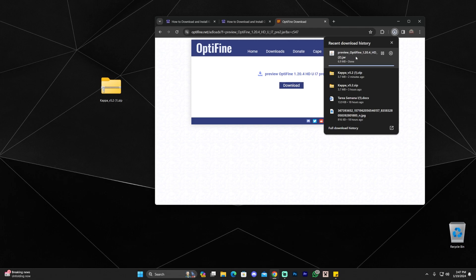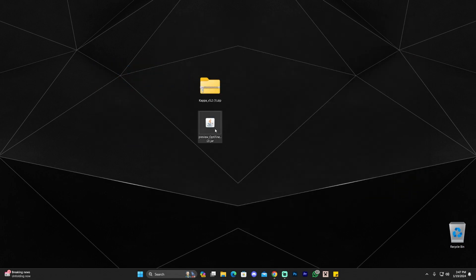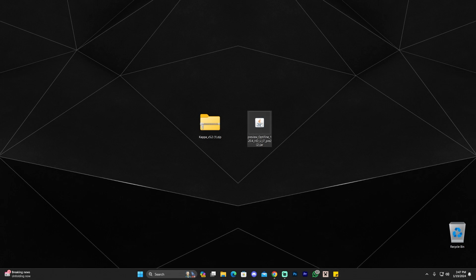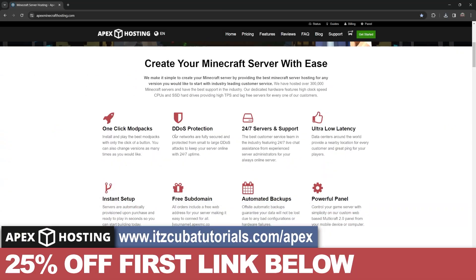That'll start the OptiFine download automatically. Once we have the OptiFine file downloaded, go ahead and put it on your desktop next to your Kappa shaders. Your Kappa shaders are in a zip file — don't worry, you don't have to unzip it. Make sure you close your Minecraft launcher and your Minecraft game, then launch OptiFine by double-clicking the installer. Click Install and wait for OptiFine to install.